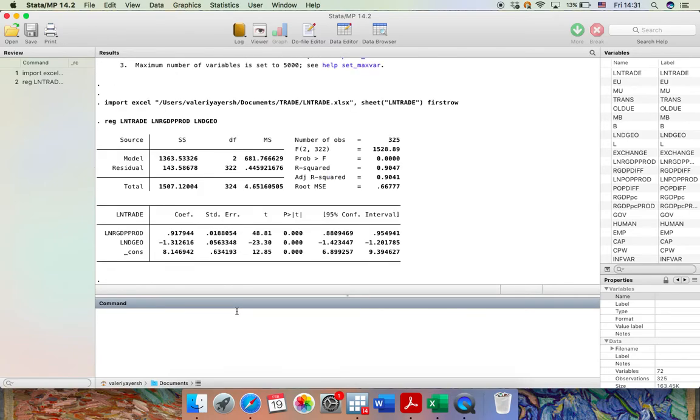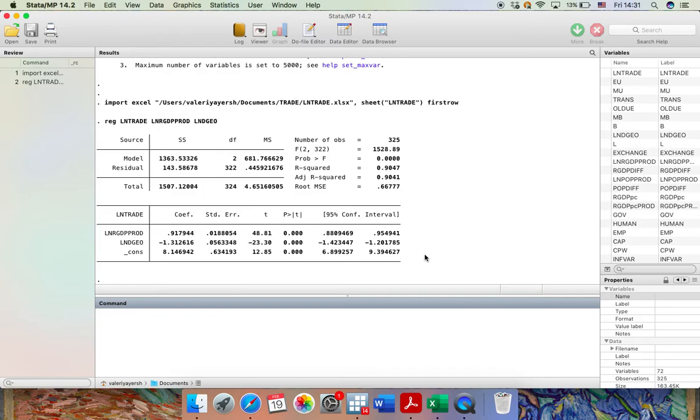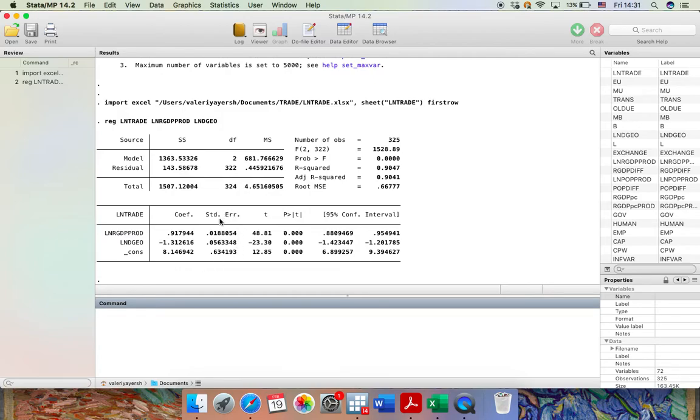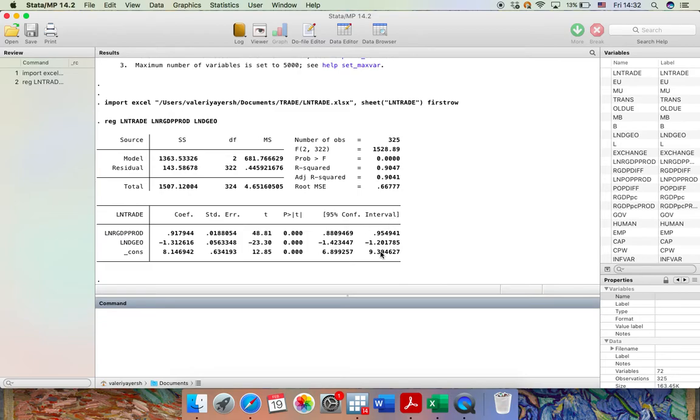Now you should see the estimation results in front of you. And we are interested in the second column where the values of the coefficients along with their statistics are specified. In the first column you can see the names of the variables. Then in the second column there are the values of the coefficients, followed by their standard errors, t-statistics, and p-values. And in the last columns there are two additional pieces of information, the lower bound and the upper bound of the 95% confidence interval.